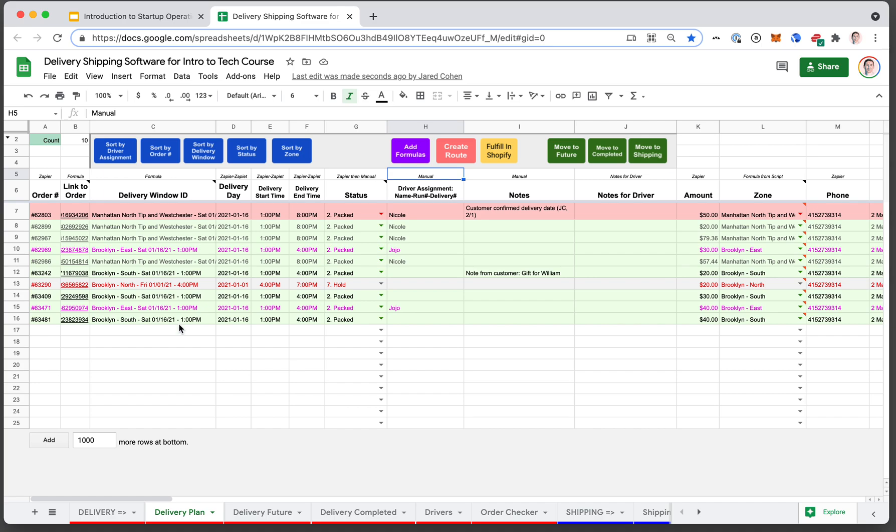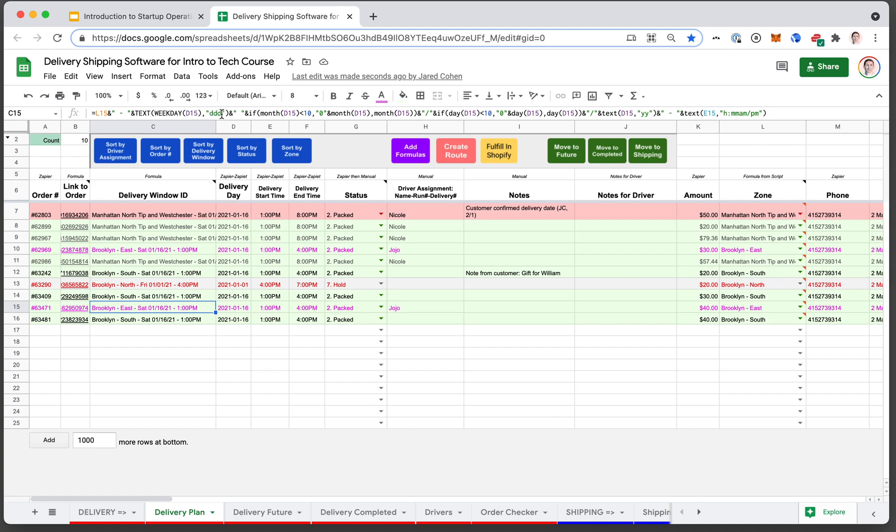When you click add formula, it'll find wherever you're missing a formula. Such as if this cell were missing a formula, it would have added this formula for you.